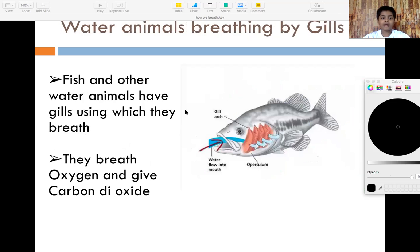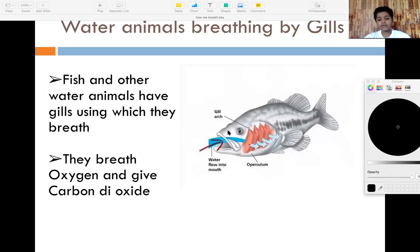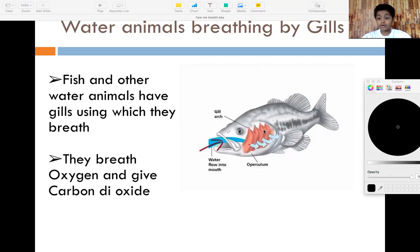Next is about water animals. These are gills, and fish and other water animals have gills using which they breathe. If somebody catches a fish and puts it on the sand, it dies — fish can only live with water. The gills take in water for the fish, and that's how water animals breathe. They breathe oxygen and give carbon dioxide.